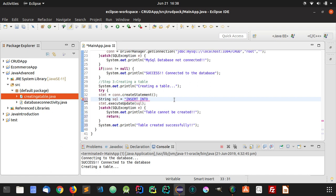INSERT INTO followed by the name of our table, which is students. Now you will have to specify the columns of this student table, which is ID, name, and marks.